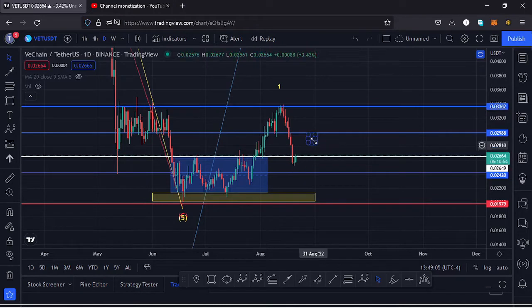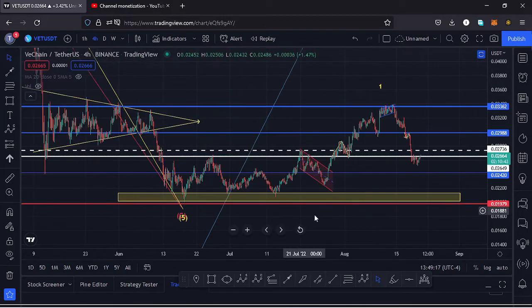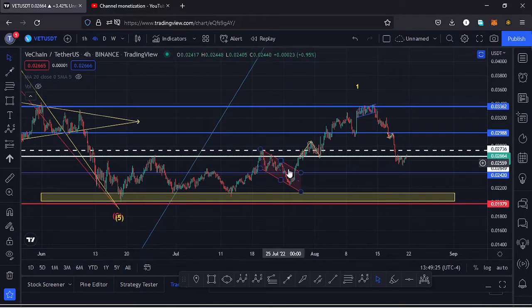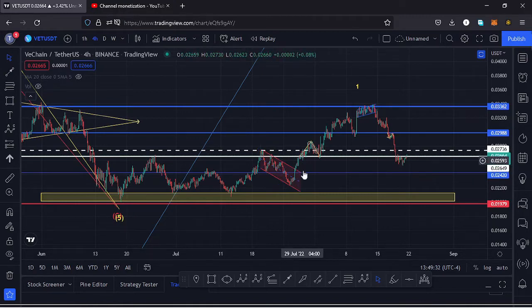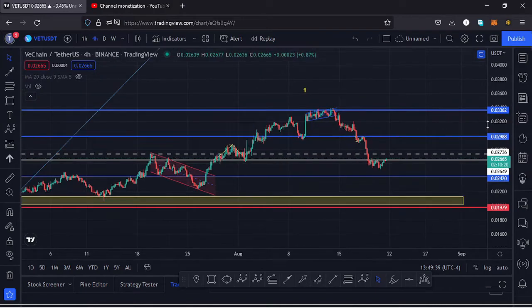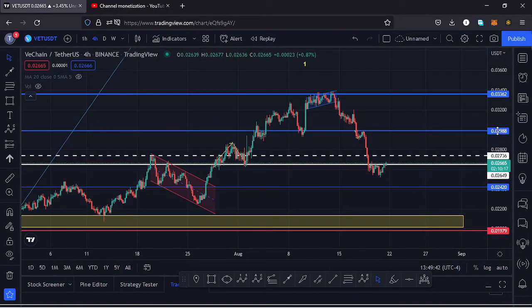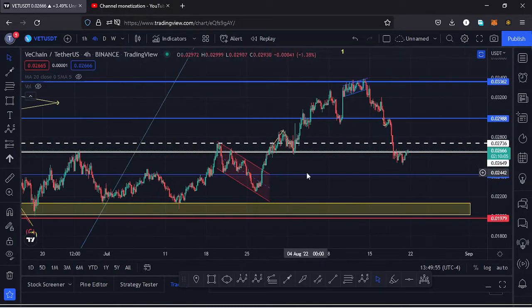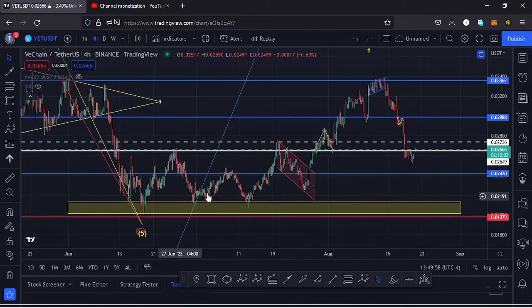Jumping to the four-hour chart for further analysis: after making our low at around the $0.02 mark we saw a very nice bounce to the upside. In that movement we had been trading within a descending channel, managed to break out to the upside, broke above a key area of resistance at around $0.026, saw a retest of that key area, and continued pushing higher. At the key area of resistance at around $0.03362 we got rejected, broke out of another channel, and that move has been taking us to the lower side.